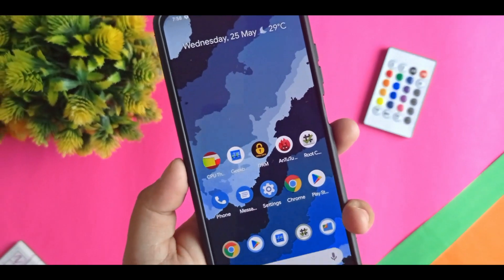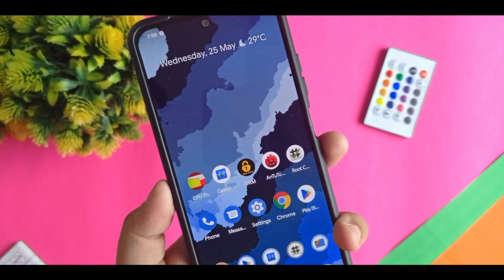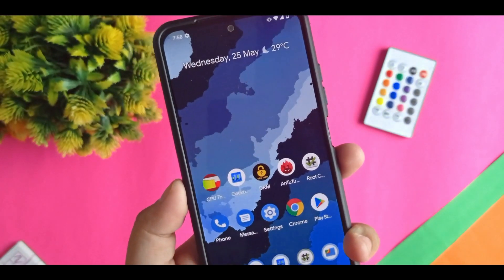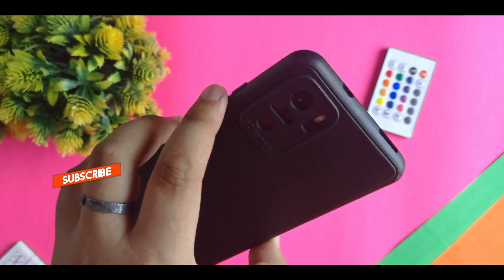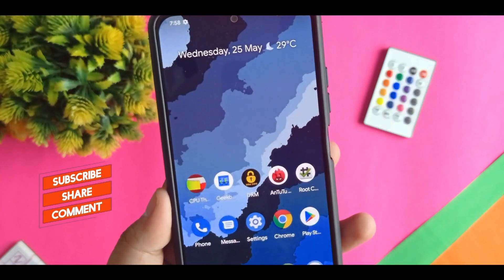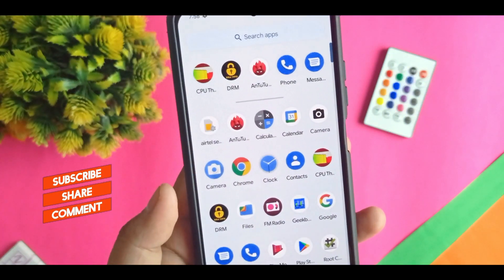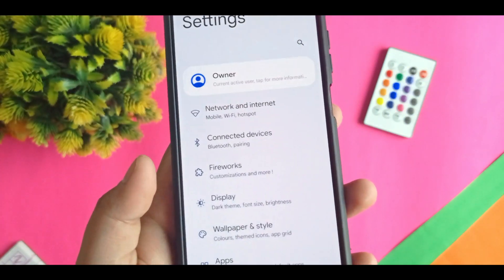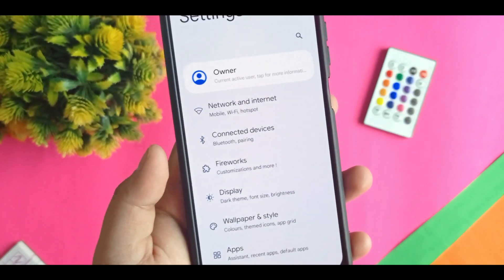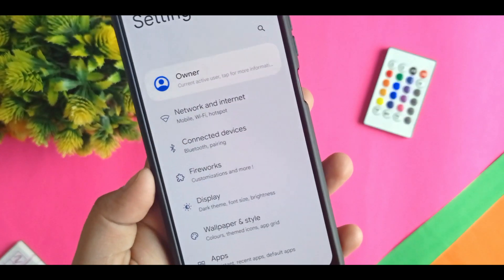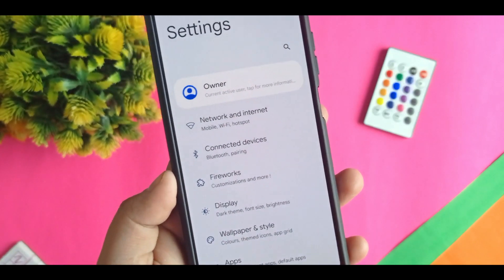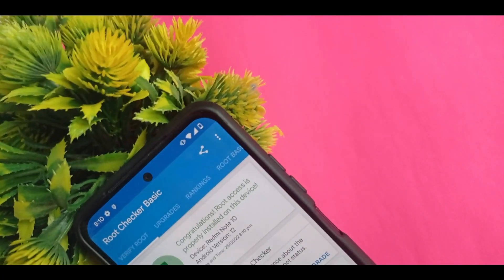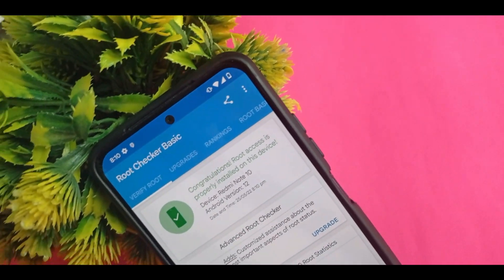Hey techies out there, I am Arav and welcome back to the Adria Creators. After a long time using this budget device Redmi Note 10, I found that I need to root my device. So if you want to also root your Redmi Note 10, you must follow a few steps.